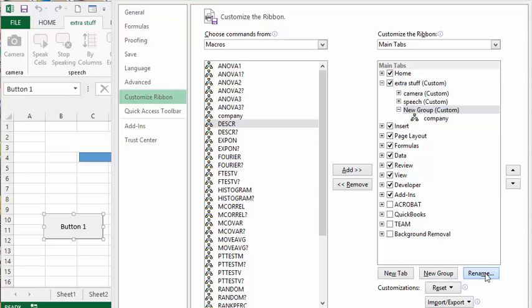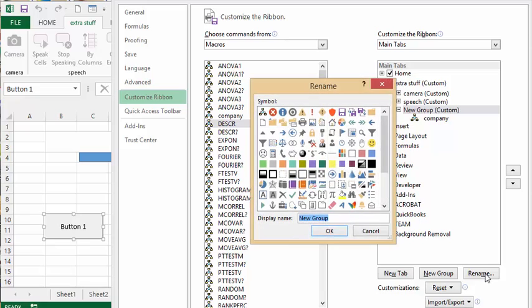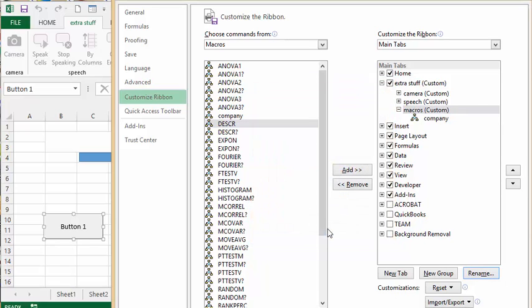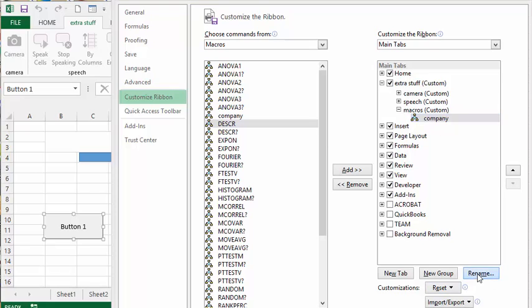Let's click on new group here and we're going to rename that as macros. Now we're going to click on the company itself and rename that. I'm going to call it letterhead.